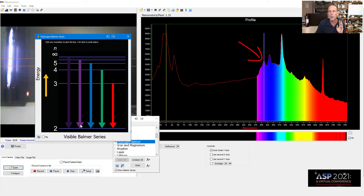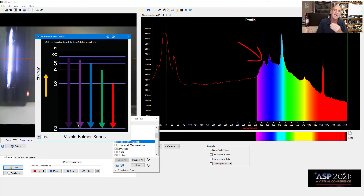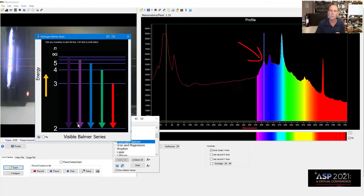So this software is really very effective in teaching. Quite a few educators actually use it in a student lab, for example, to identify mystery gas tubes.